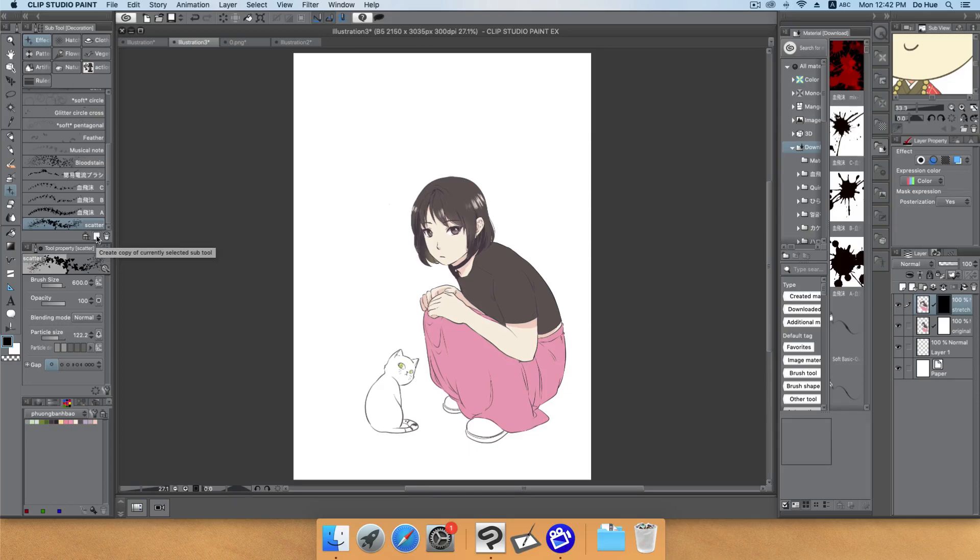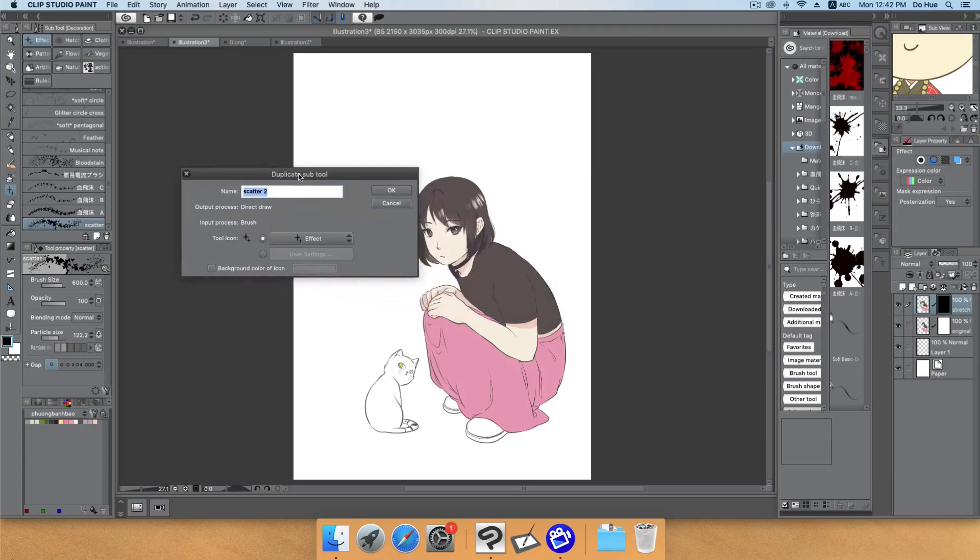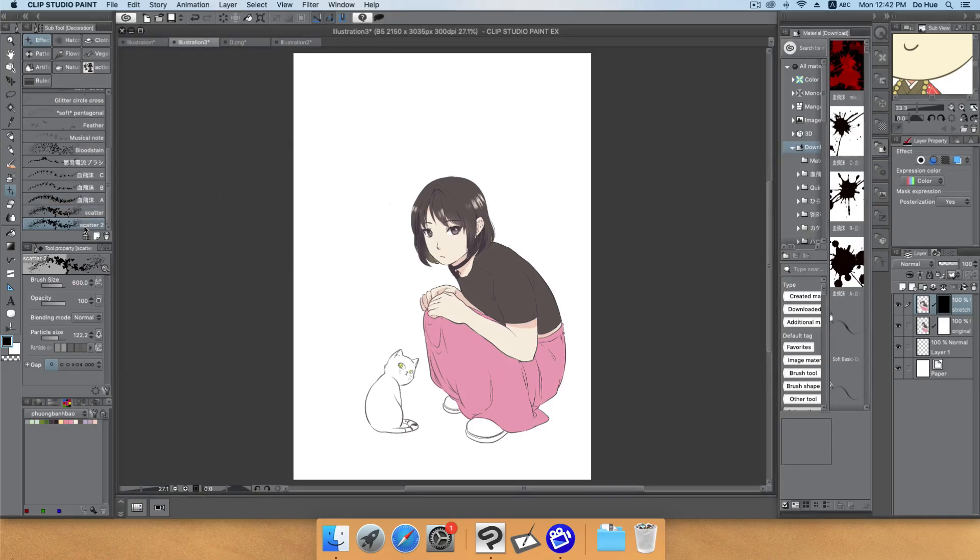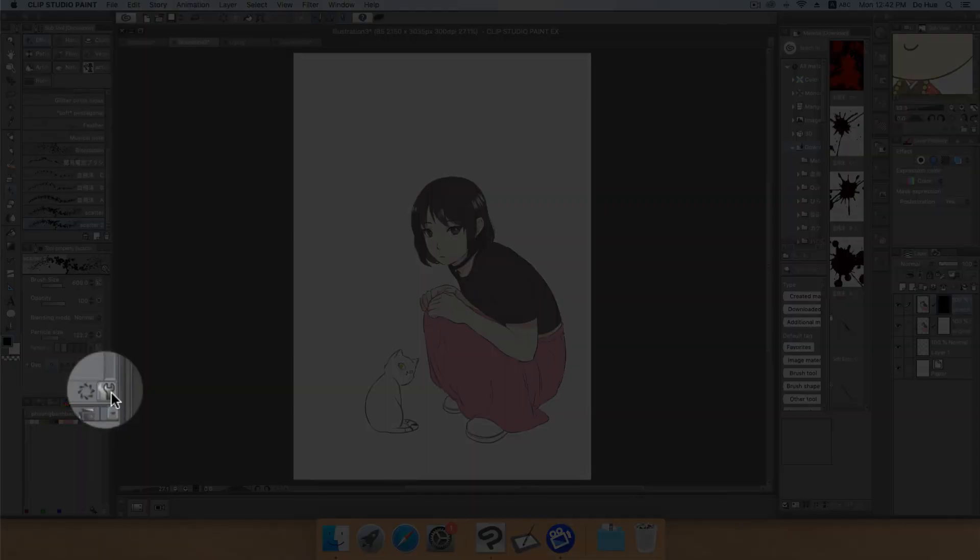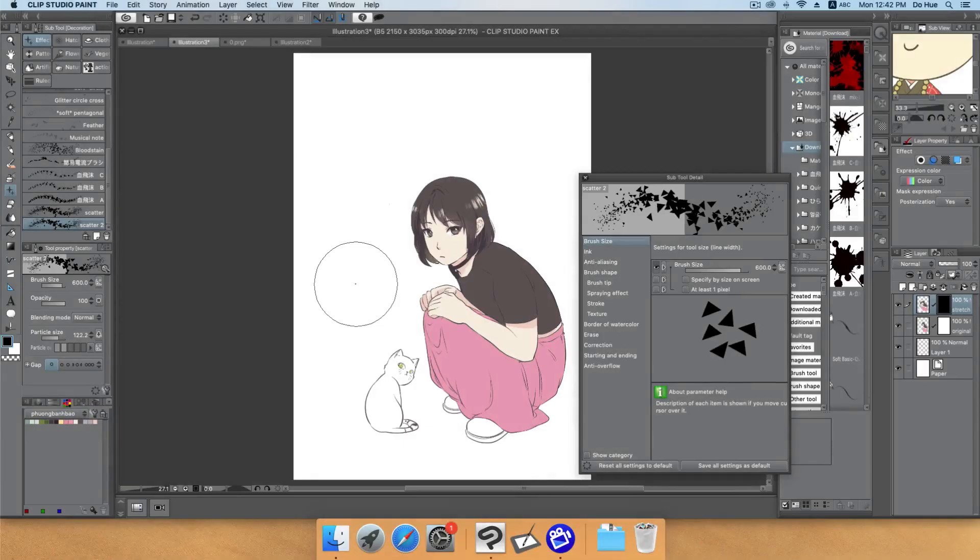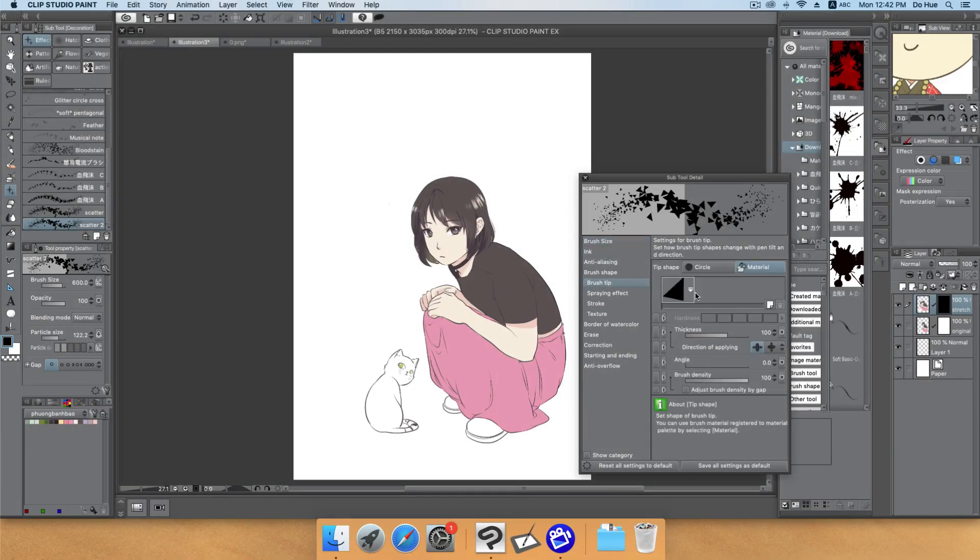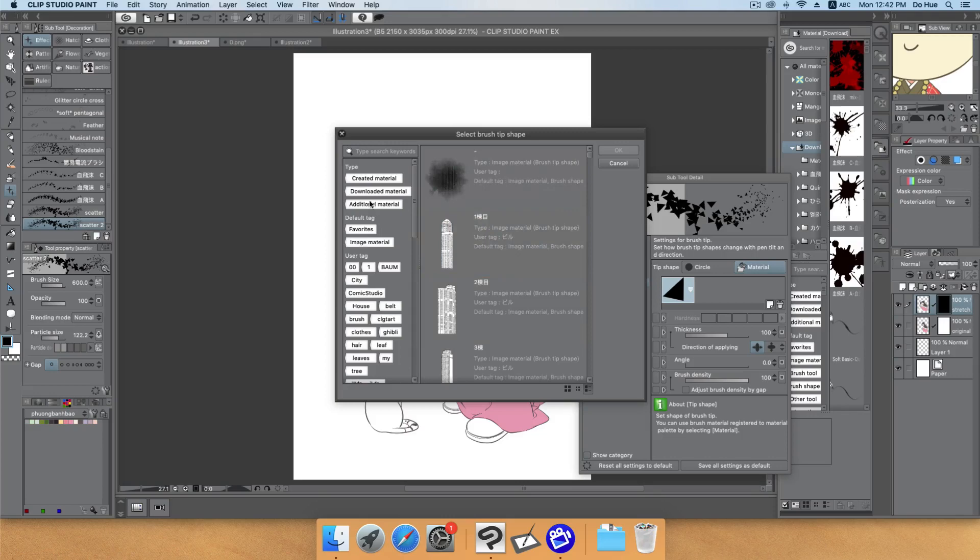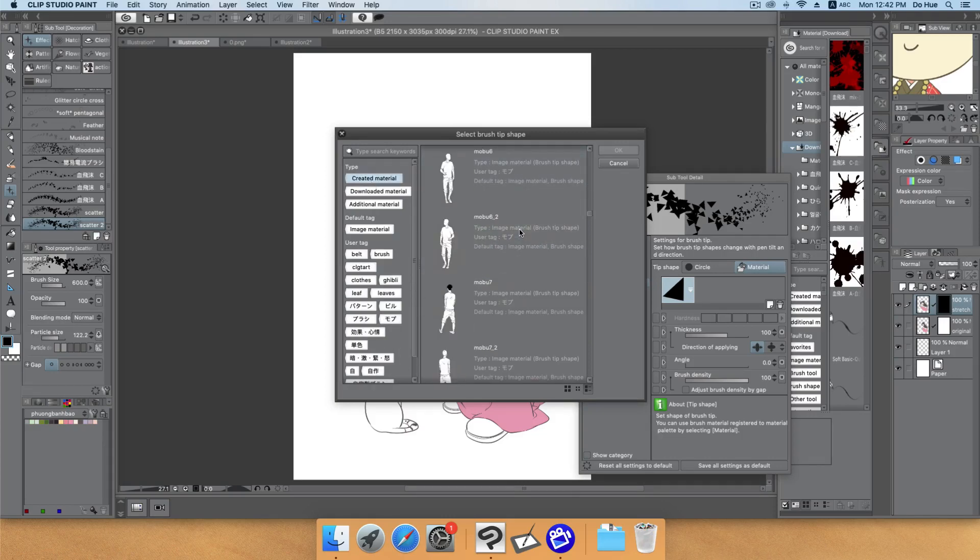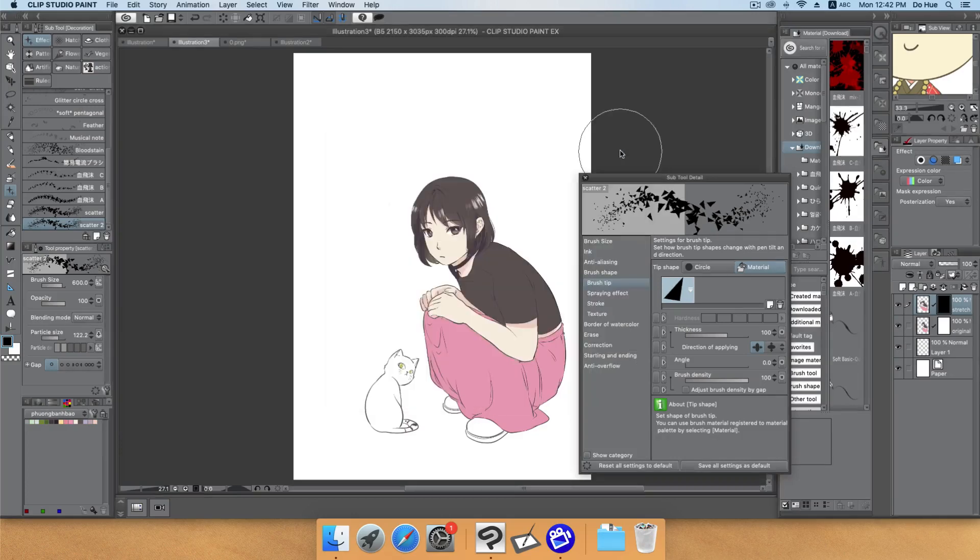I already created a scatter brush here from before. Now I will show you how to create your own brush. Click the blank space here to create a new sub tool. It will show you duplicate sub tool dialog. Name it 'scatter tool' and click OK. Then you have the new brush here. Next go to the button here and go to brush tip, click there, choose created material and find the one you just created, the scatter brush, and click OK.